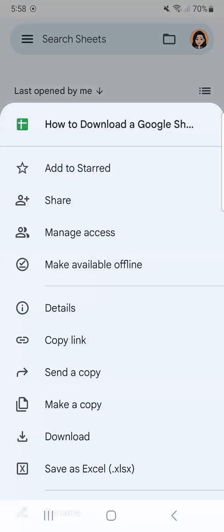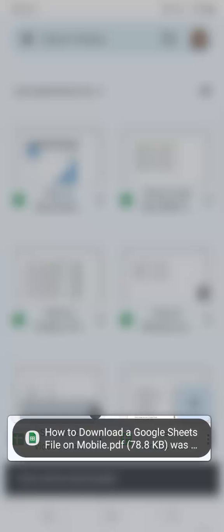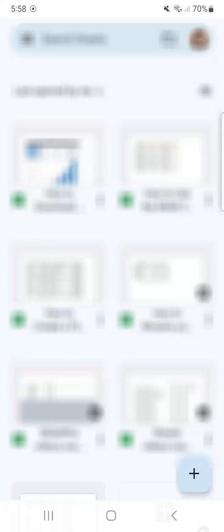And now we have the choices where we can see download in between make a copy and save as Excel. So let's tap on download. And this file will automatically be downloaded into your phone drive.